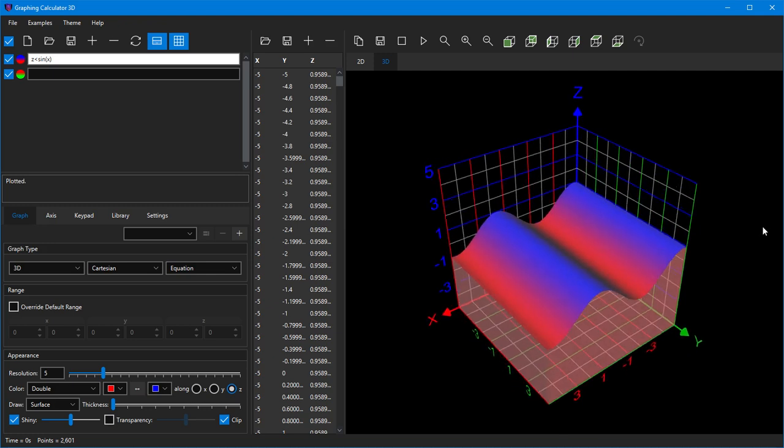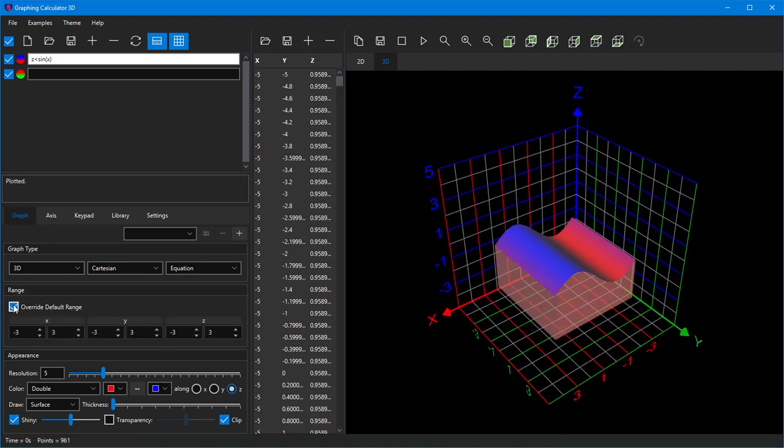You can override the default range to limit the x and y range of your graph.